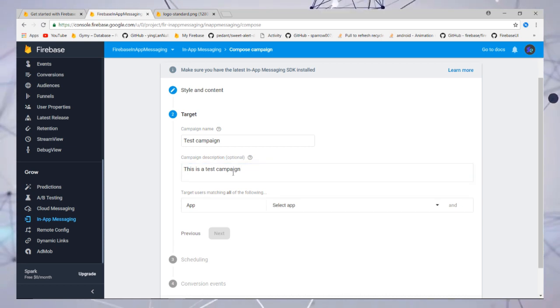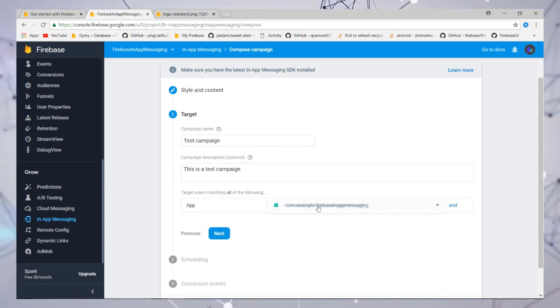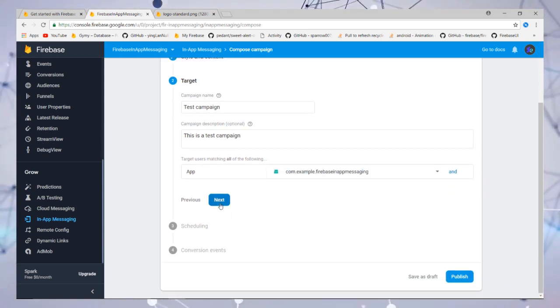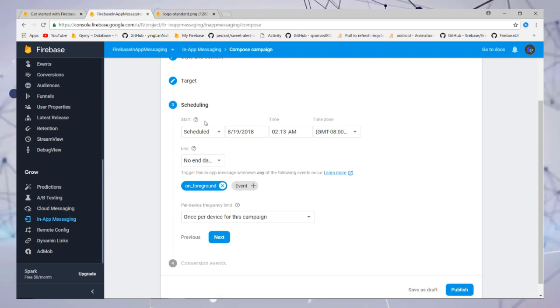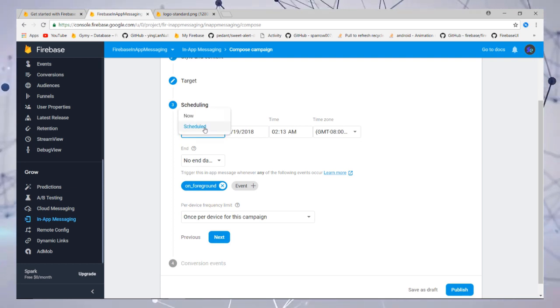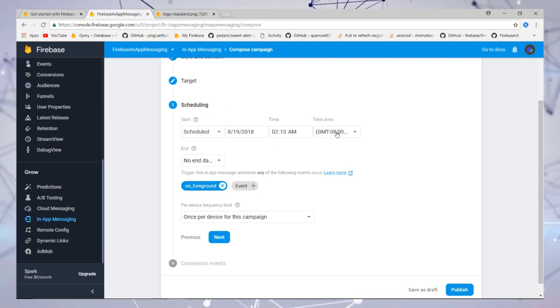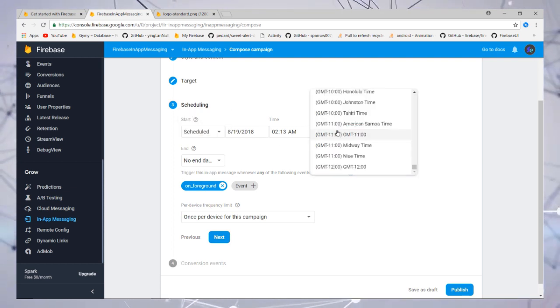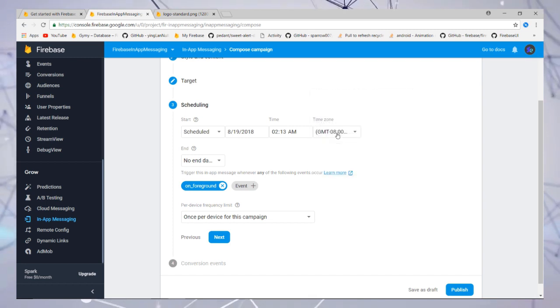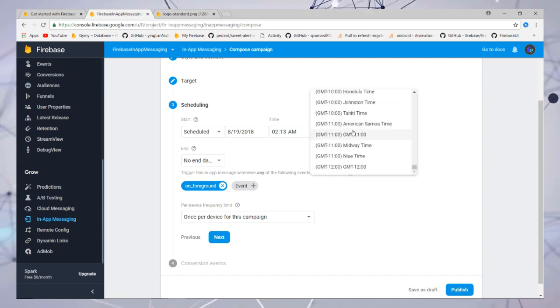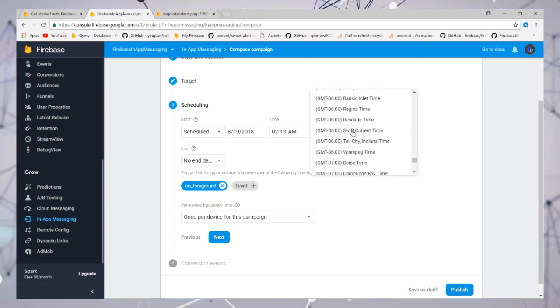Next, you can also schedule your message according to time or date. I am selecting here 5:30 Indian time. You can select according to a country, but I want to test.